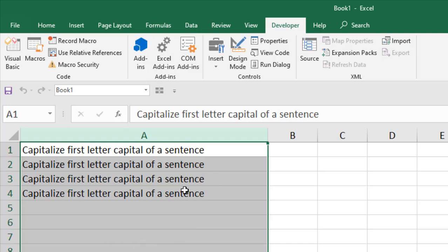We have changed all the sentences so that only the first letter of each sentence is capital and the rest are lowercase.